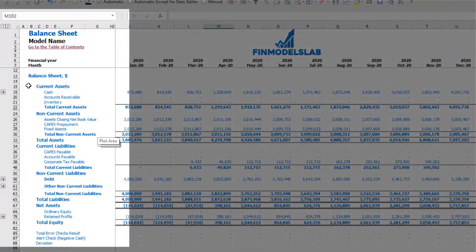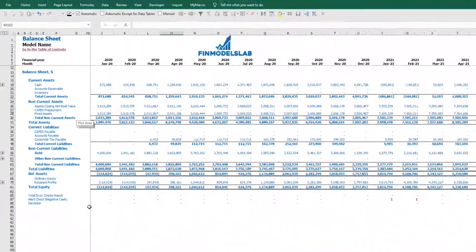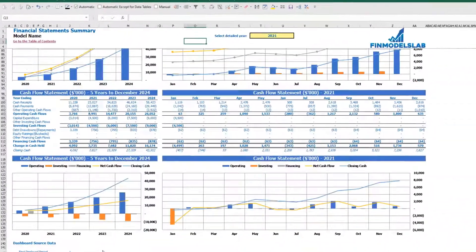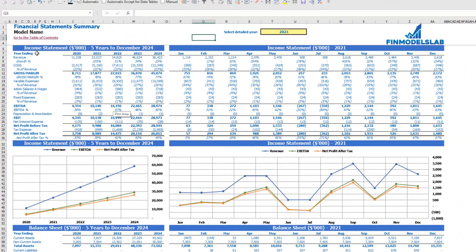The balance sheet will show you the breakdown of current assets, non-current assets, current liabilities, non-current liabilities, and equity by subcategories. The summary of all three statements you may find on the financial statement summary tab.